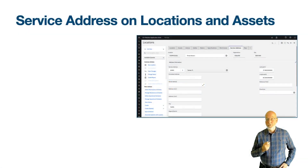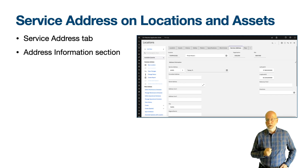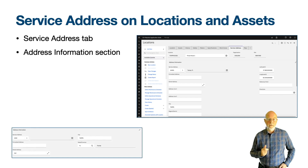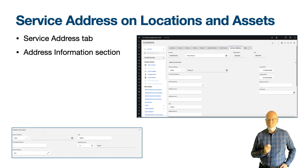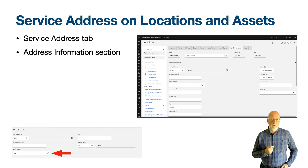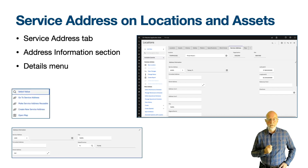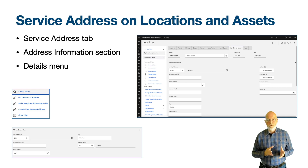In both the locations and assets application you'll find a service address tab which looks similar to the main tab of the service address application. There is also a map tab. The main tab shows a section called address information with three fields: the description next to the service address, the formatted address, and the street address. The details menu on the service address identifier allows you to select an address, navigate to the service address application, create a new service address, or use the open map action to see the address location as a pin on a map.